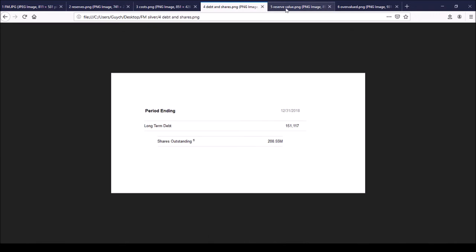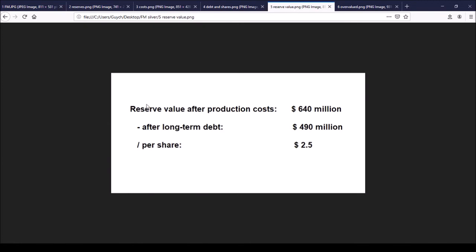As I mentioned, I want to compare market capitalization with the value of the reserves, and of course we want to have a look at the reserves after the costs of extracting those reserves, after the cost of production. And that is around $640 million dollars, if my math is correct. Subtracting the long-term debt gives me around $490 million dollars. Dividing that by 200 million shares, that's around $2.50 per share.